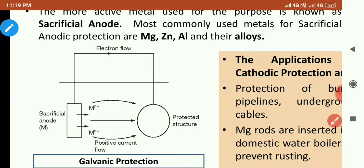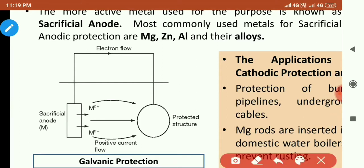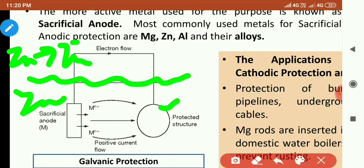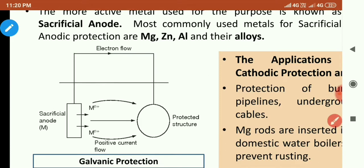Looking at the diagram, the metal structure which we have to protect is underground. To protect it from corrosion, we connect it via an insulated wire to a highly reactive metal — for example, zinc. When we connect it with zinc, oxidation occurs at the zinc: Zn → Zn²⁺ + 2e⁻. So zinc oxidizes here.